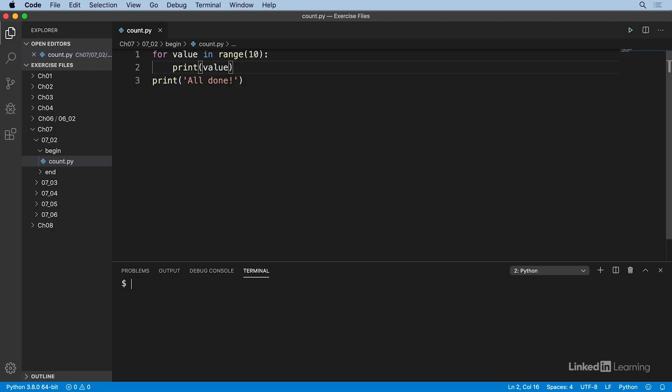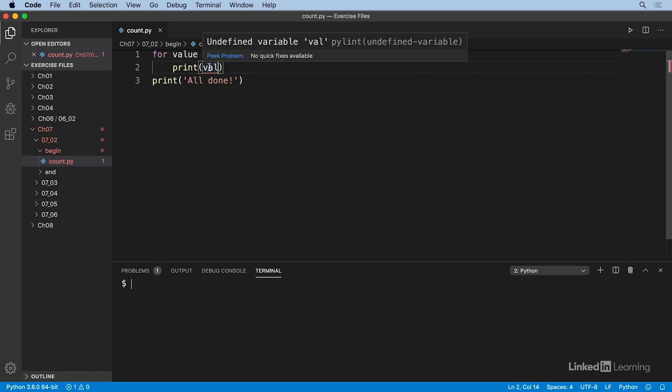For instance, what if I type my variable reference on line two incorrectly using val instead of value. Let me make that change. And then when I save that code, a squiggly line is displayed under the text val. When I move my mouse pointer over that part of the code, a popup explains that the variable val is undefined.